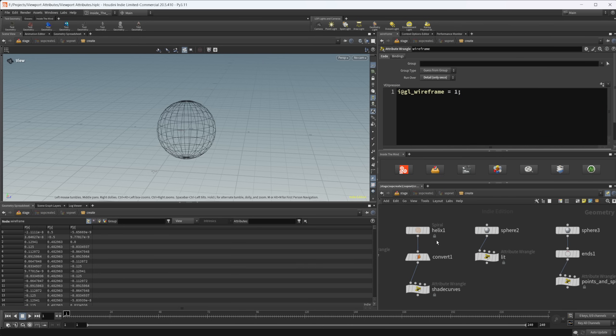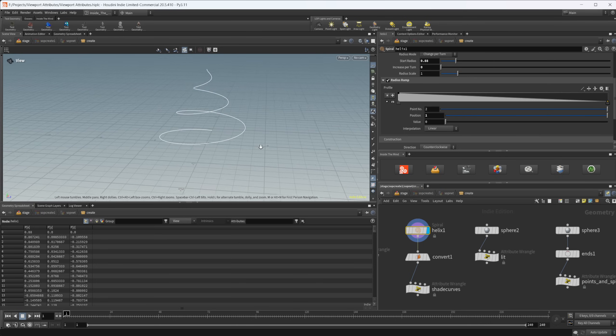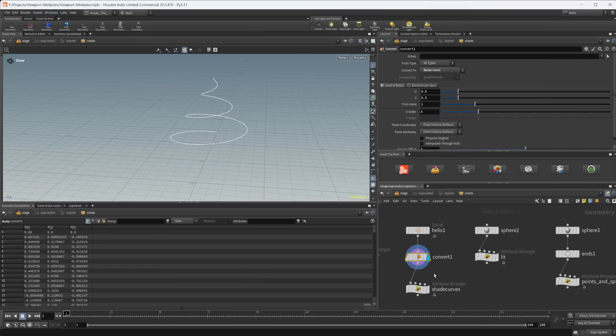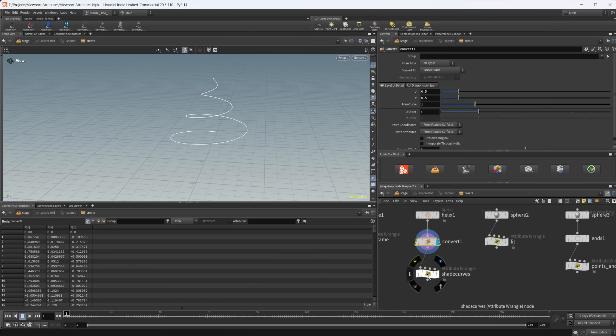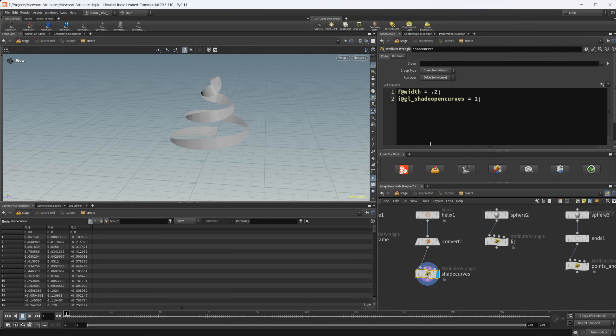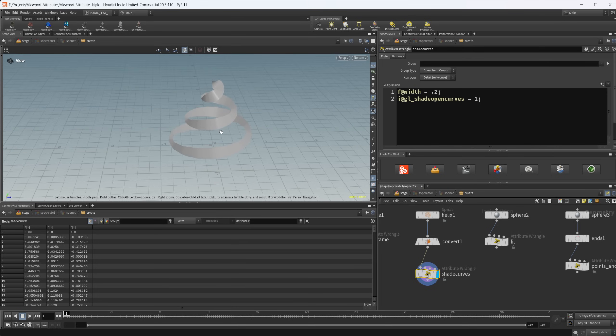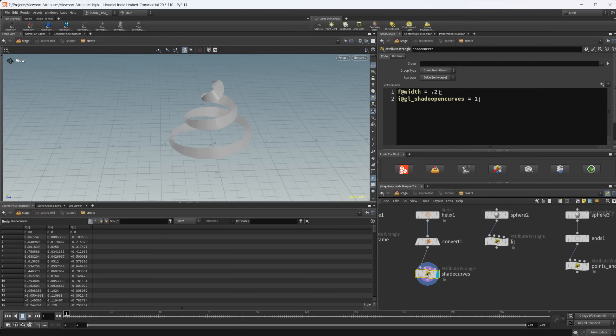Now we have a helix here. This is just a curve. I'm converting this to a curve and I'm using this shade open curves as our detail attribute. So we have this gl underscore shade open curves set to one that's going to display our geometry like a ribbon. This is similar to what you'd see in the Solaris viewport when you have a curve being imported. Then we can set the width as well. Interestingly enough, we set the width in the detail section and it actually works.